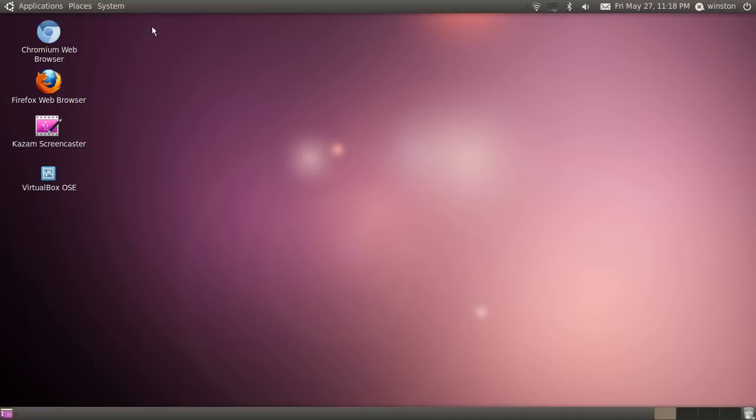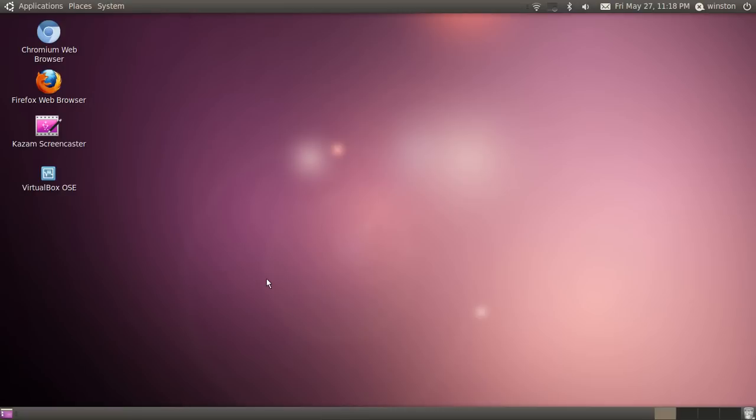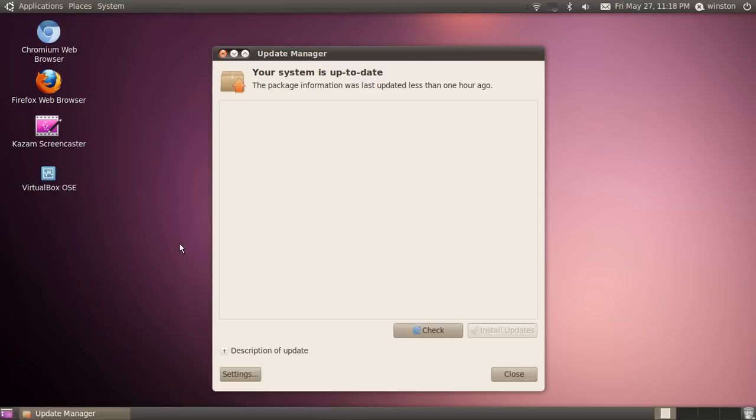So what you're going to do is go to system, administration, and update manager. If you're using the new Unity interface, you're going to have to find update manager by yourself, usually by just searching for update manager.